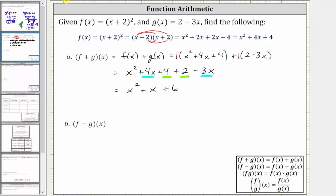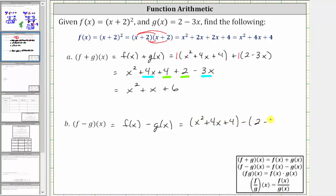Next we have f minus g of x, which is equal to f of x minus g of x, which gives us the quantity x squared plus four x plus four, minus the quantity two minus three x. Because we are subtracting g of x, we do have to keep g of x in parentheses so that we subtract the entire function. Because of the subtraction, we have to be more careful. We can think of distributing a positive one to the first group, but a negative one to the second group.